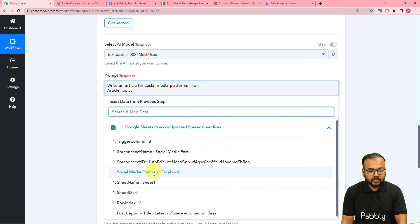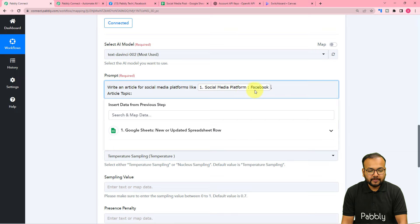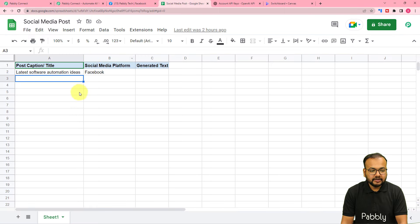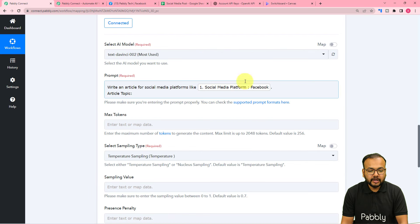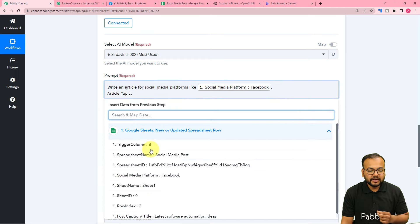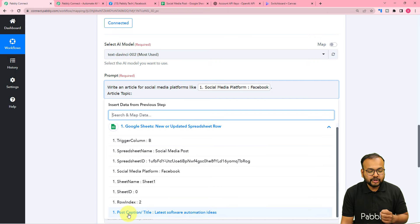That's how you map data. We are mapping this data because whenever you enter the platform's name in the spreadsheet, the label here will be updated with the new name automatically. And in the article topic I am going to map the topic from the spreadsheet — from the post caption/title label — so this will be the topic of the article.